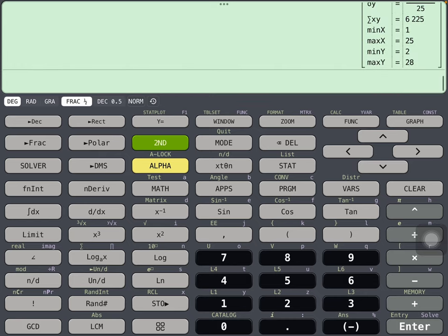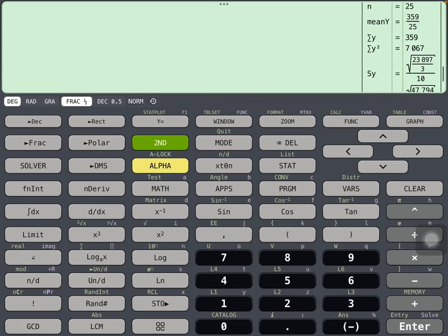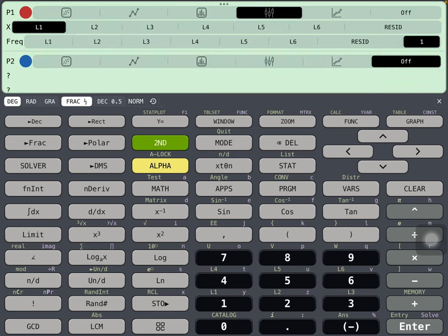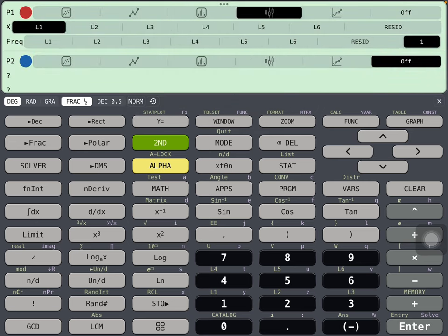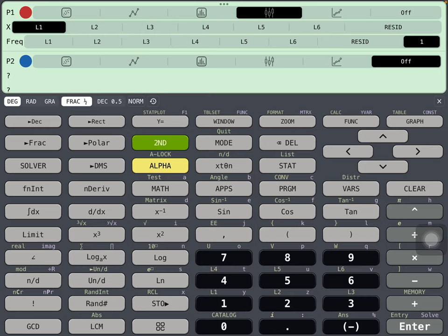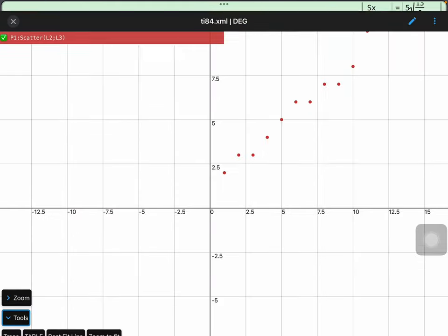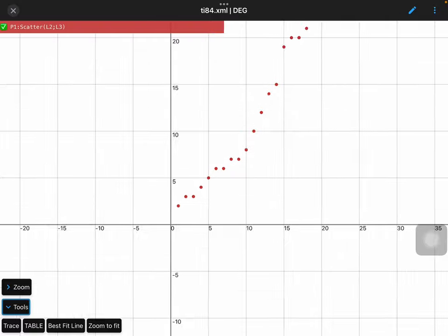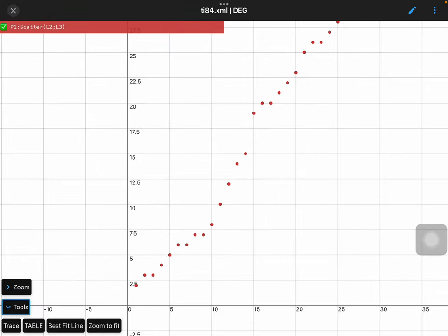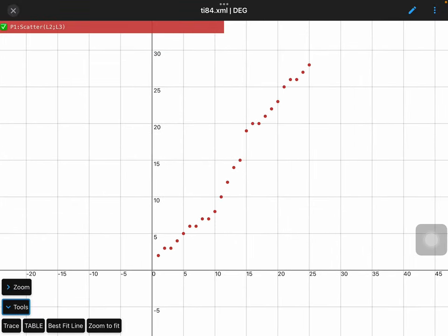And then we can go to second Y equals, plot this, do a scatter plot. Let's see what the scatter plot looks like. Graph that. And you can see here's our scatter plot. That looks roughly linear.